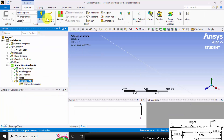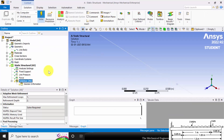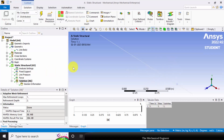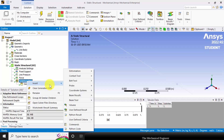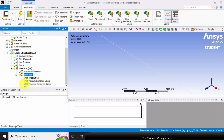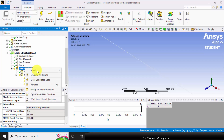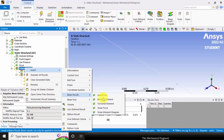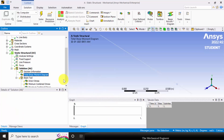Click Solution and solve it. The solution is now completed. To view the results, right click on the Solution, select Insert. I am going to choose Beam Tool. In the Beam Tool we can calculate direct stress, minimum and maximum component stresses. I am going to insert the shear force and bending moment diagram.